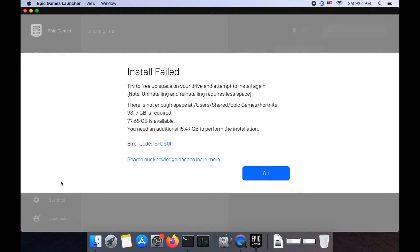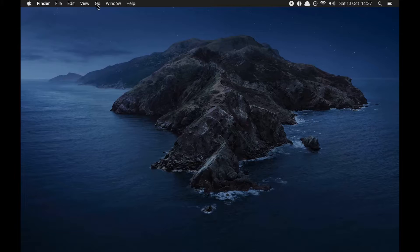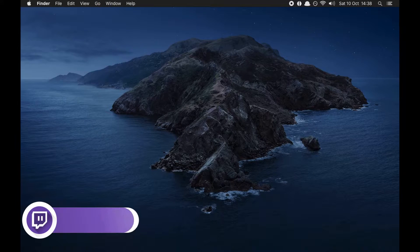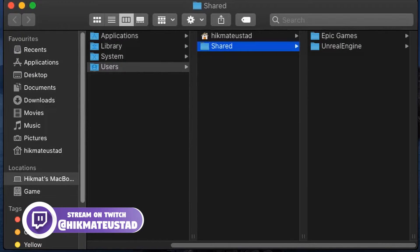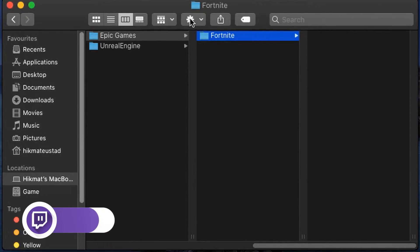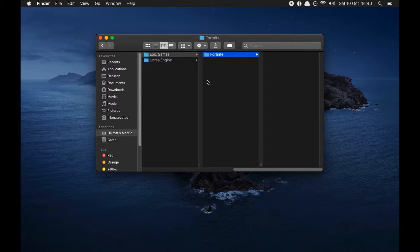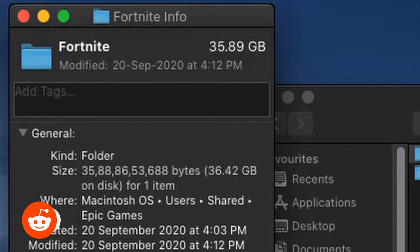This error basically means you do not have sufficient disk space to install Fortnite. I have 77.68 GB available while 93.17 GB is required. However, I had already downloaded 35 gigs of Fortnite — if I click on Fortnite and click 'Get Info' in User Shared, we can see 35.89 gigs already downloaded.